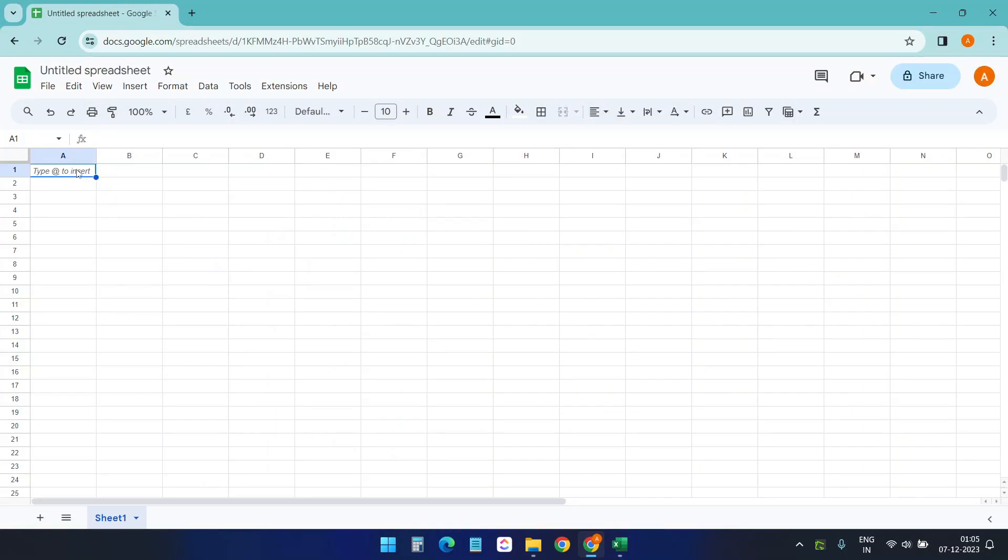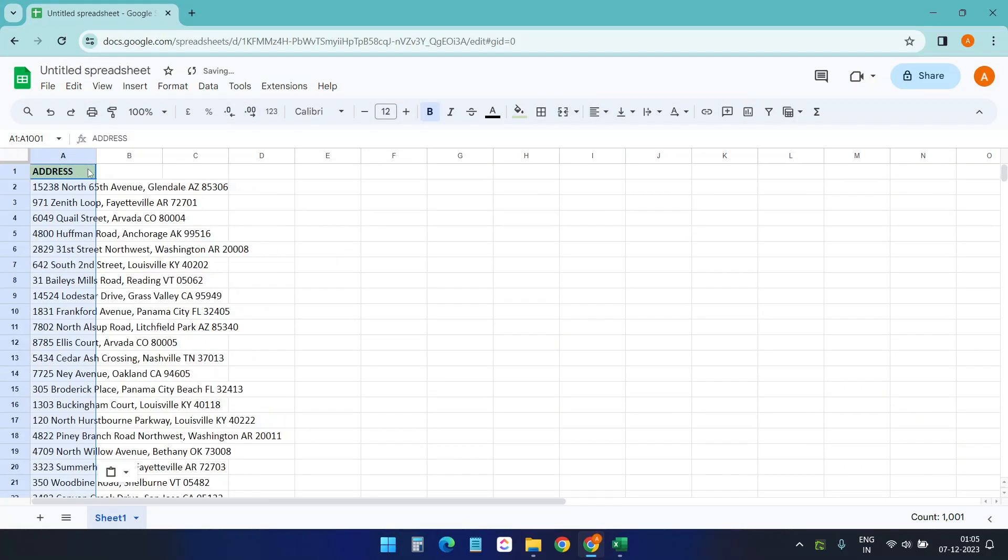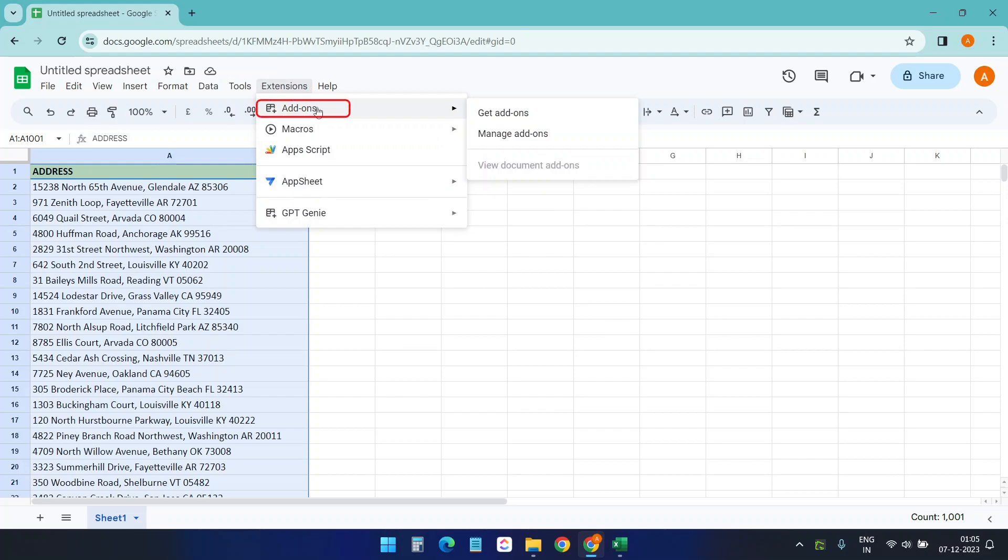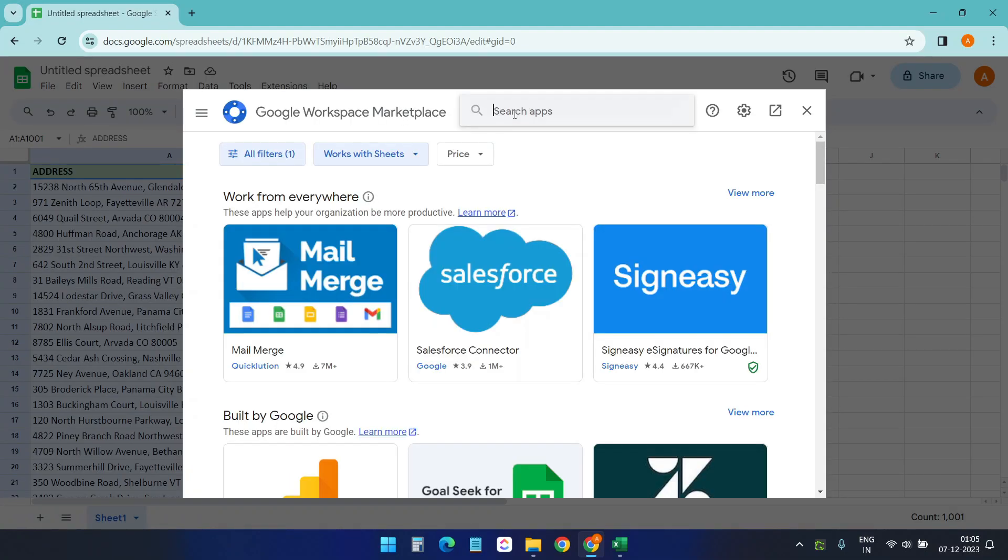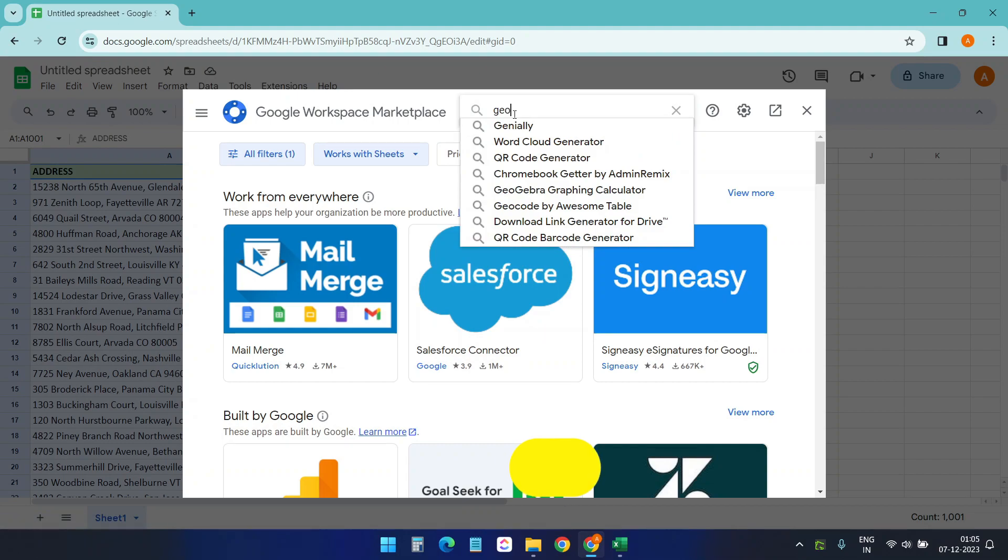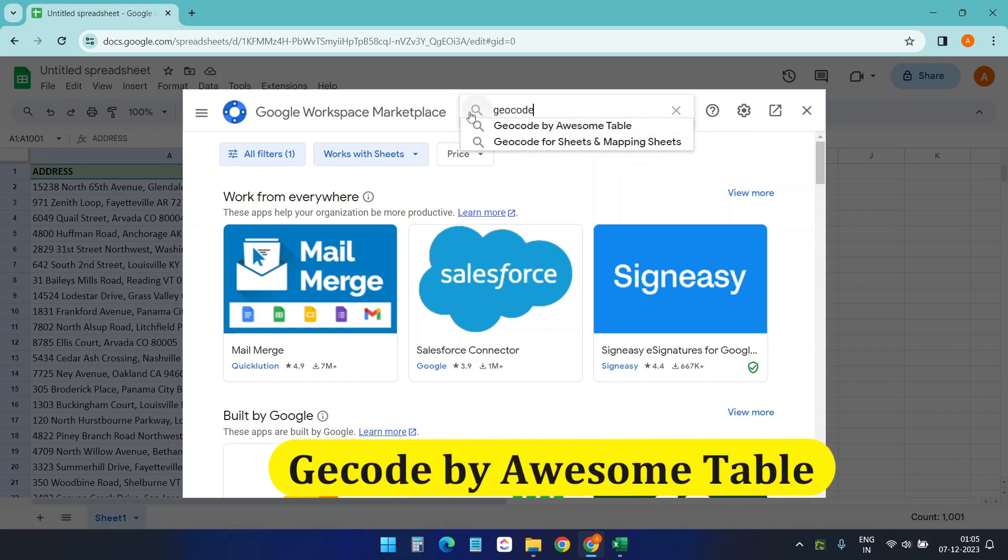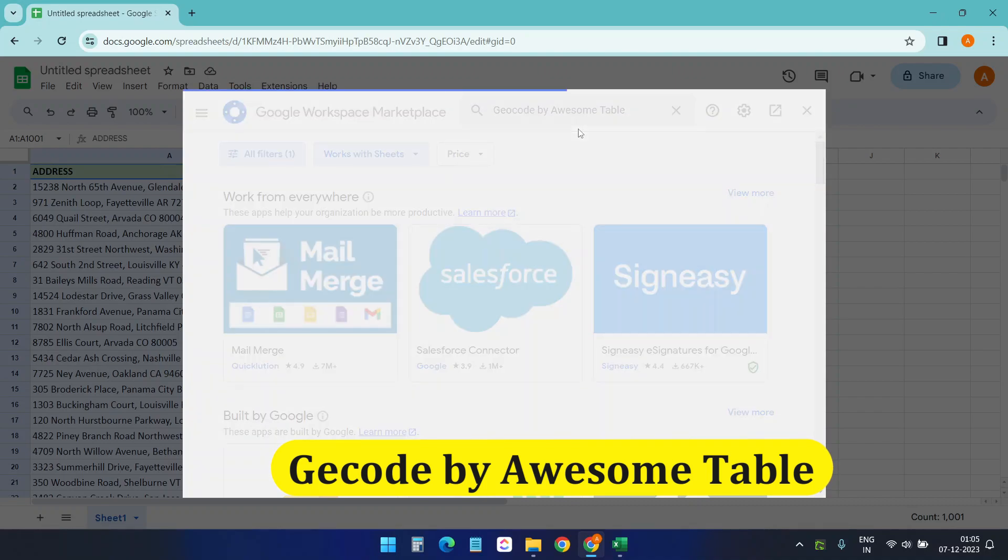I'll paste all the data. Next I'll go to Extension and get add-ons. Here I need to search for geocode and select this Geocode by Awesome Table.